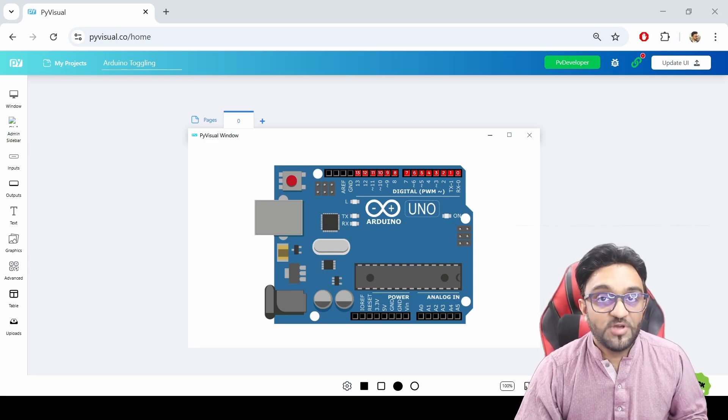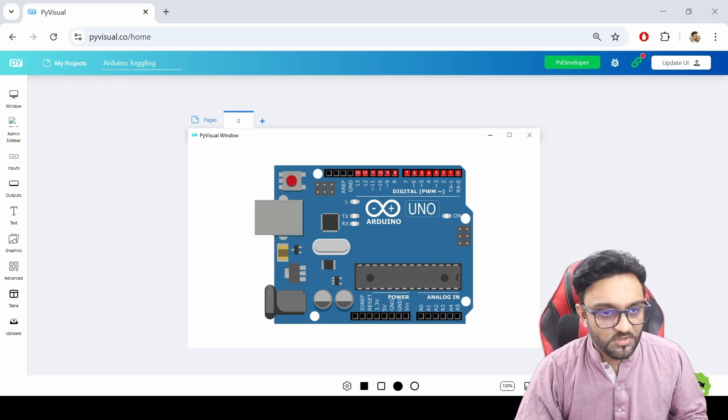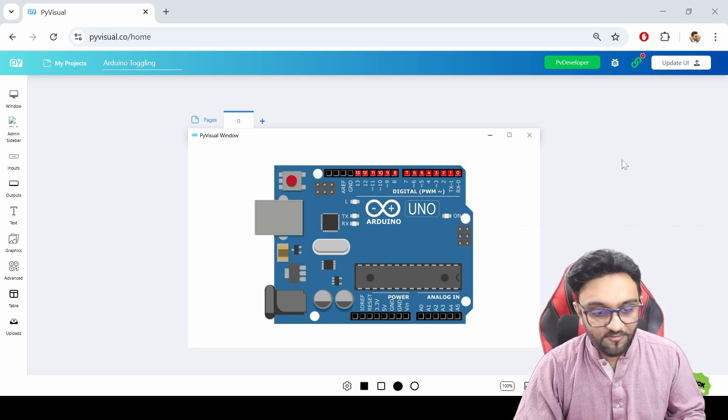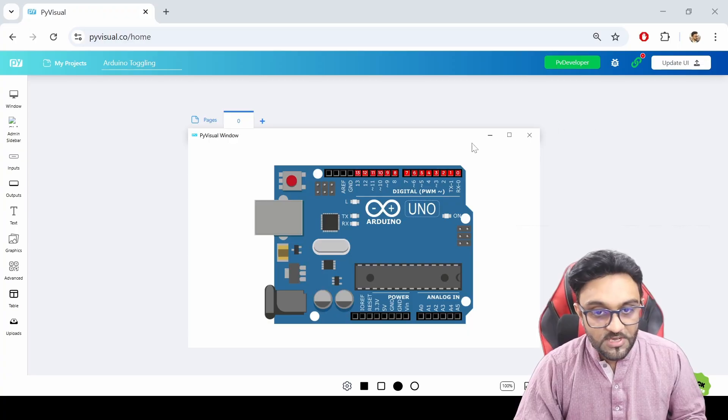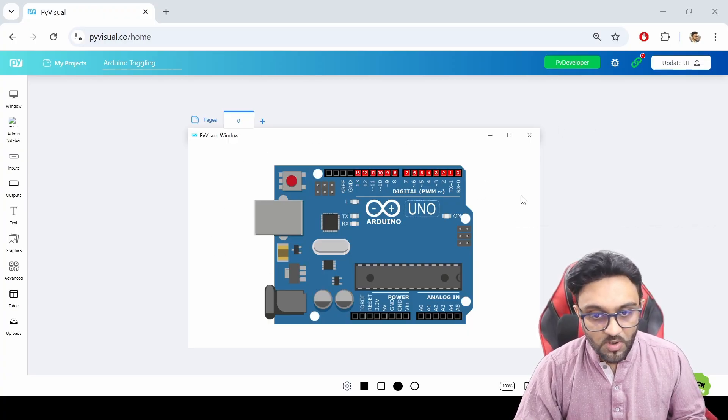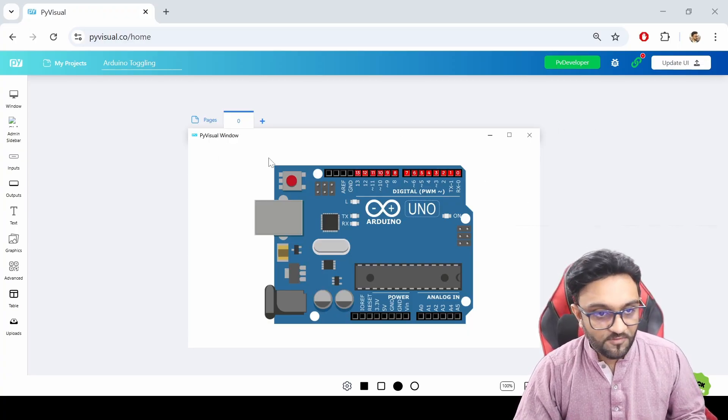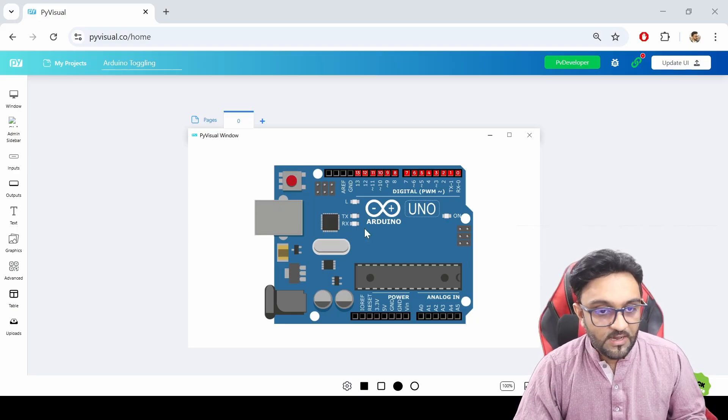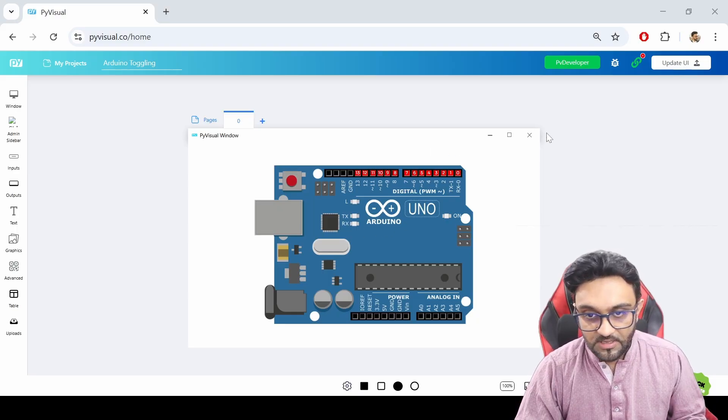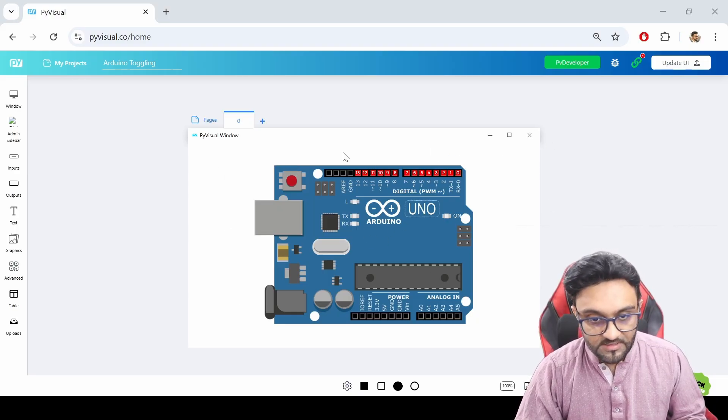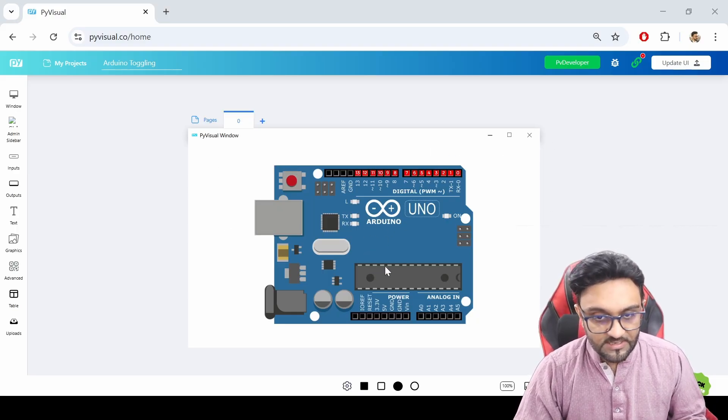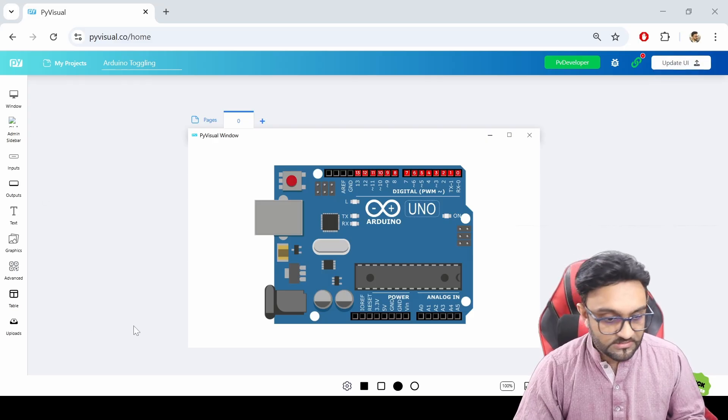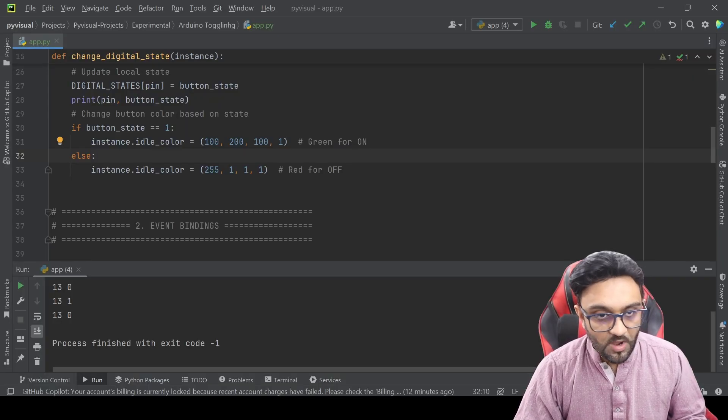Hey everyone, welcome to my channel. In this video, I just wanted to share a demo of what we have been building. So this is an Arduino I/O toggling platform or app you can call it. This is basically in PYVisual. We have created this design.